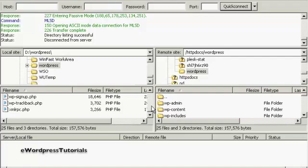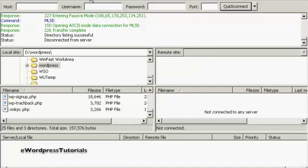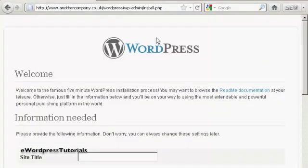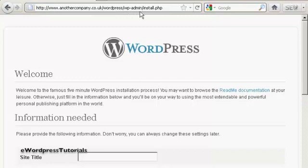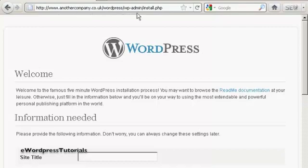That's all done. So all I need to do now is log off the server and log on to the setup for WordPress. You need to come here to this page, the installation page, which will be your URL. In this particular case, it's another company dot co dot uk. If you've got it installed in a subdirectory like I have here, which is WordPress, you need to come to that and then wp-admin forward slash install dot php. If you're installing this in the root directory, of course, you wouldn't have the WordPress directory. You just go to your URL forward slash wp-admin forward slash install dot php.